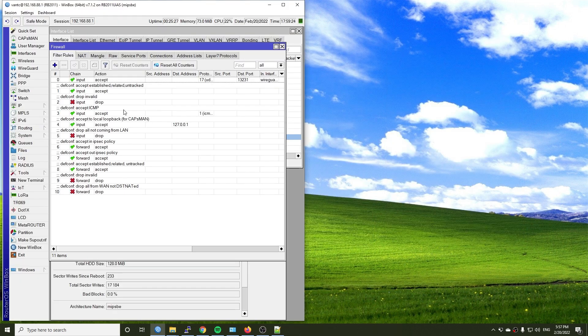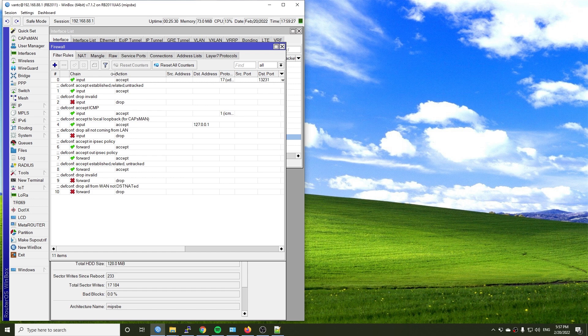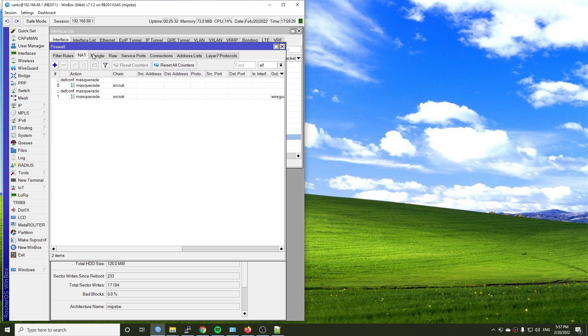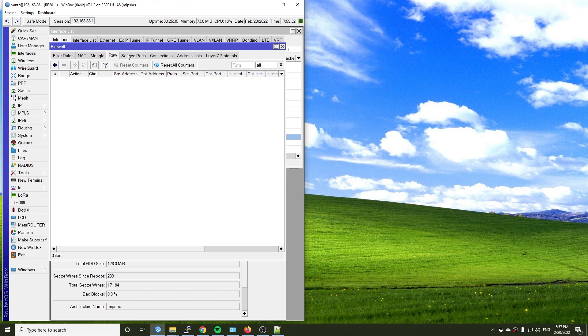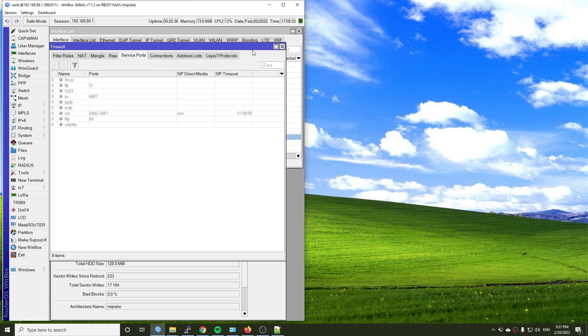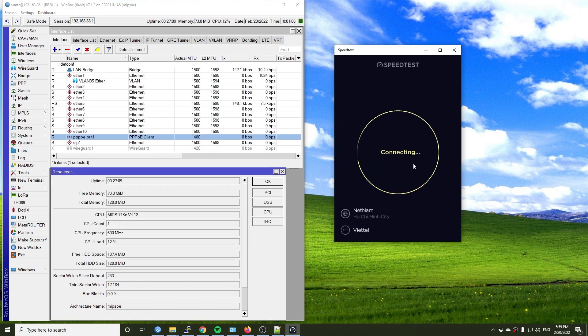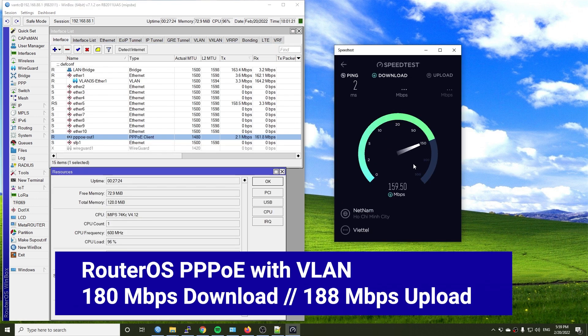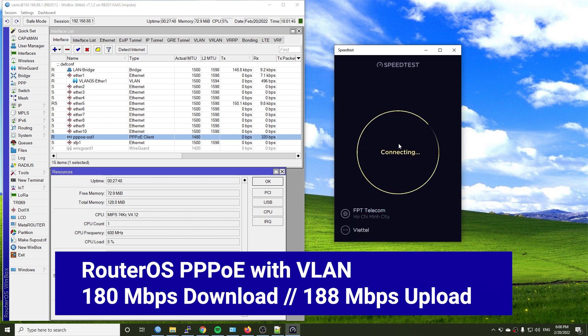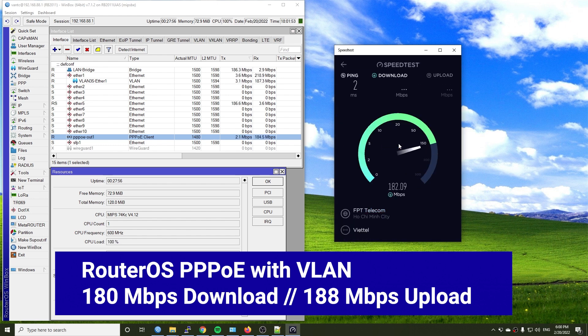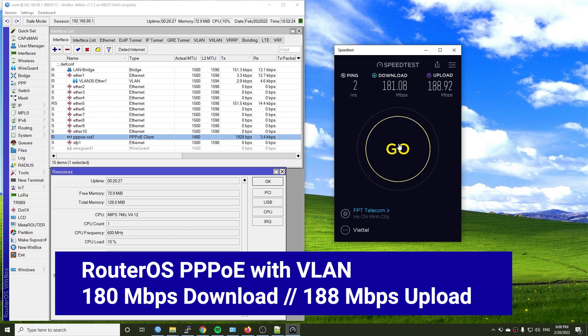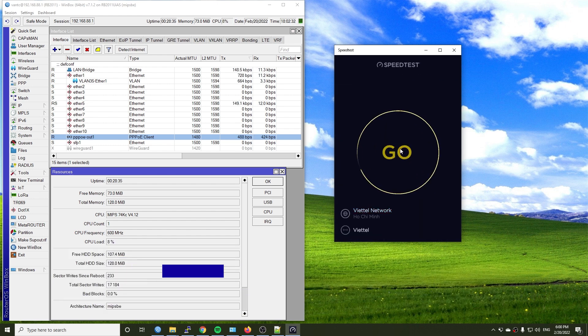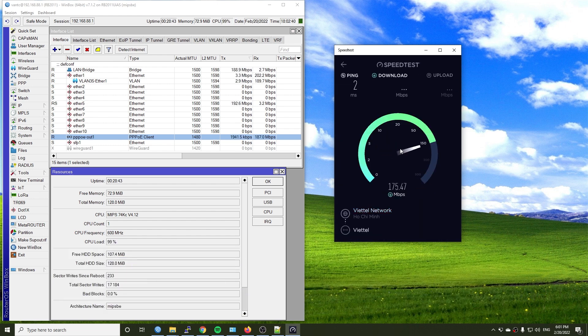Let's give it a try with RouterOS. Yes, I'm using RouterOS version 7 stable release with the same PPPoE configuration with VLAN. The highest throughput is 180 Mbps for download and 188 Mbps upload. It is slightly slower than OpenWRT.